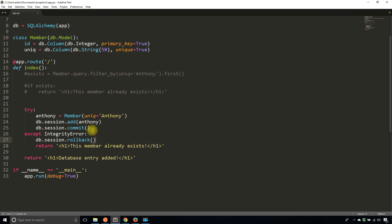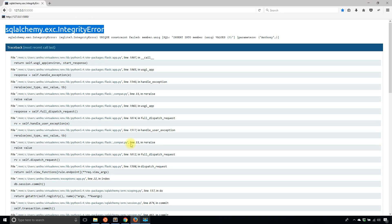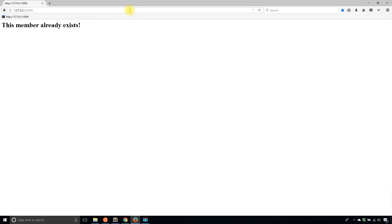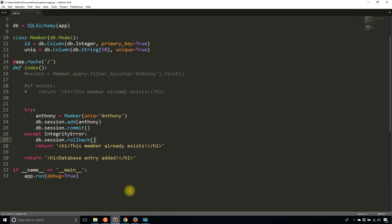I'll save this and this code should actually do the exact same thing. I'll go here and it tells me the member already exists. So you see two different approaches to handling the same thing.